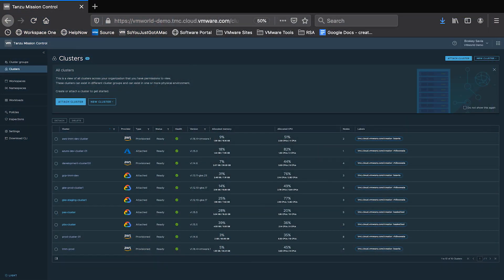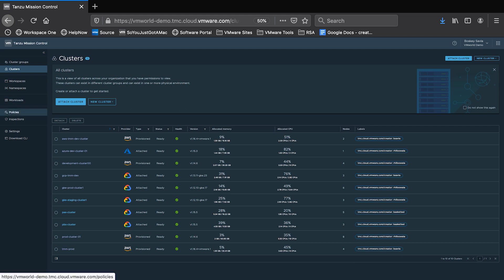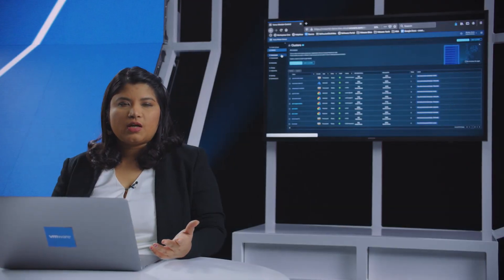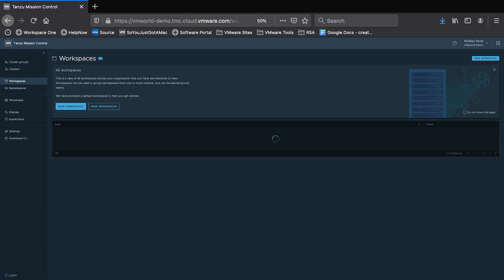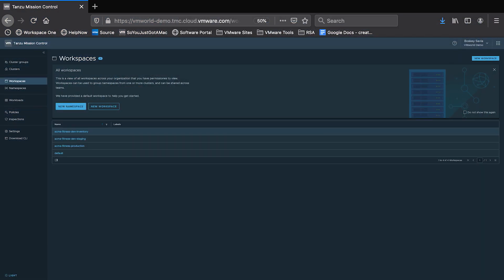So I'm currently logged into Tanzu Mission Control, where I have all my Kubernetes clusters created or attached into a single console. I also have different groups or namespaces grouped together as a workspace in Tanzu Mission Control. A workspace essentially is a collection of namespaces where applications reside.